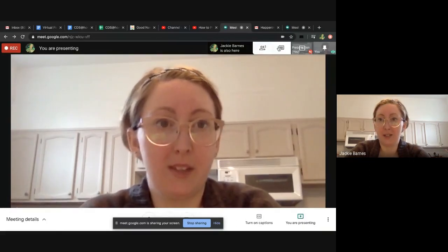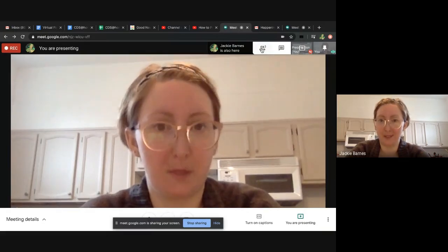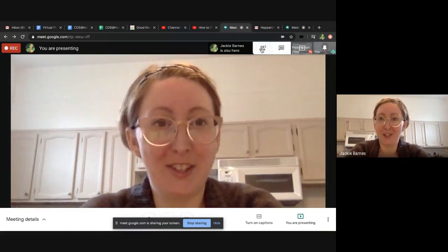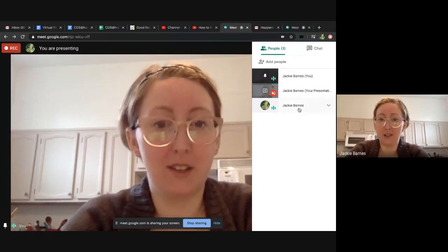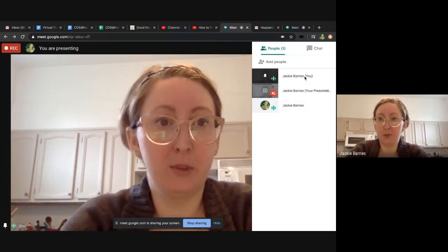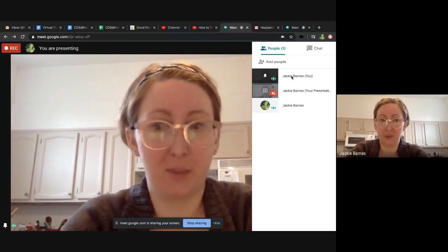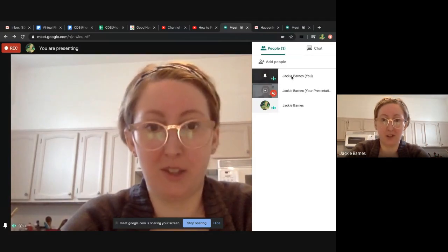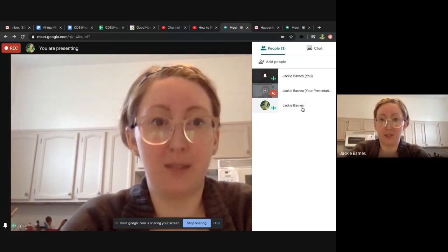Up here at the top right there is a little icon with some people and a number, and that should show you the participants that are in the call. You will be at the top — you're the person who made the call — and then below that you should have names of students.